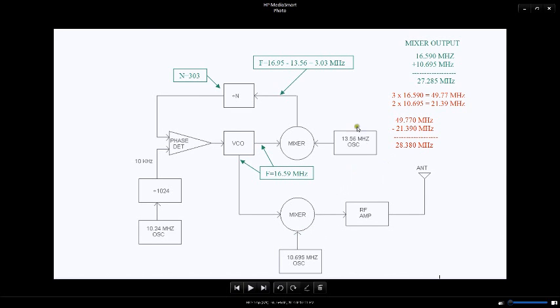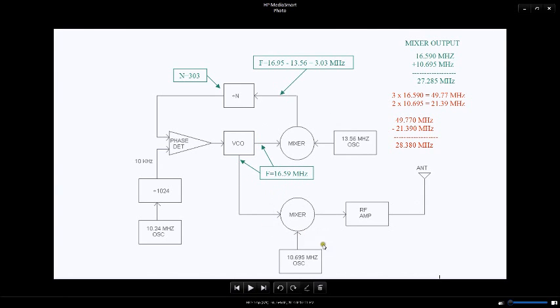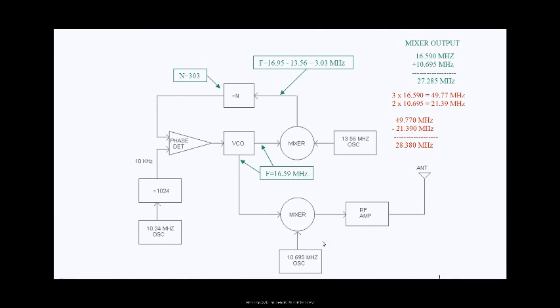Here is what happens in the red. This mixer right here will be taking, under normal conditions on channel 28, the 16.59 megahertz coming out of the VCO. This is a nonlinear mixer and all kinds of fun things happen there.